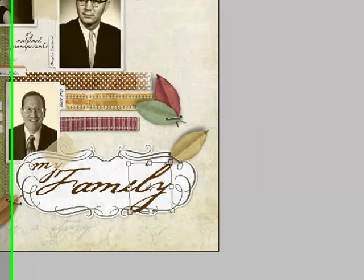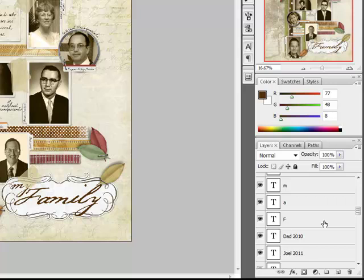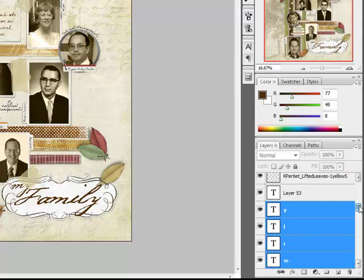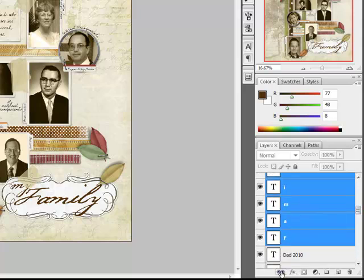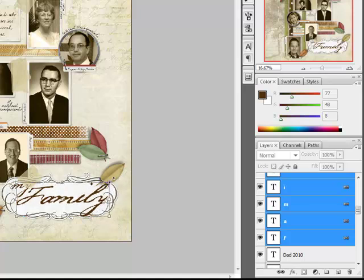When you're finished with your title, link the letters together by moving your cursor over to the layers panel. Then scroll down and select the last letter while holding the Shift key. This selects all of the letters in your title. Then you can click the link, which looks like a little chain link in the layers panel. With all of the letters linked, you can resize or reposition your title all together as one unit.